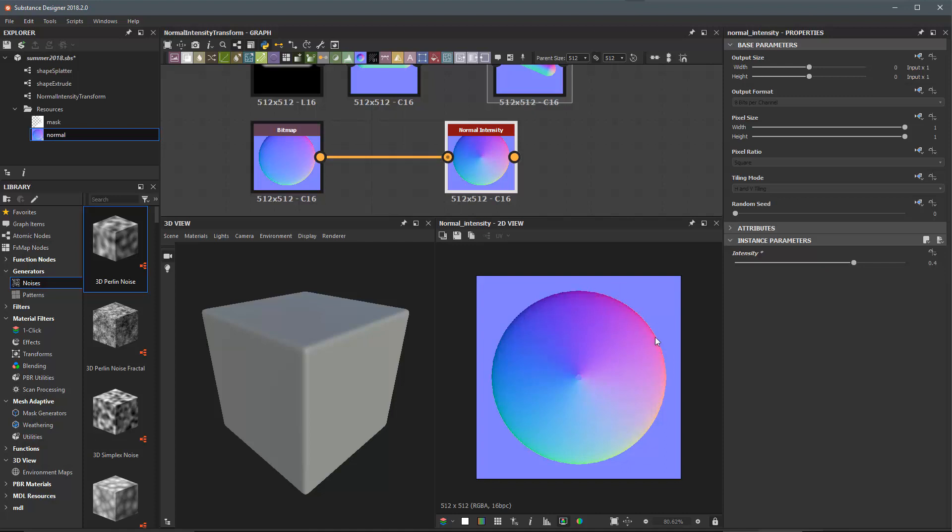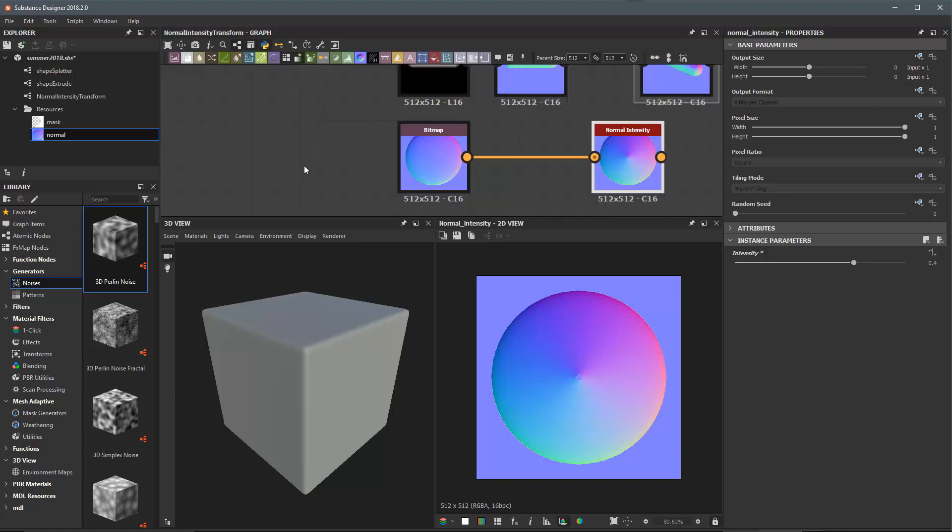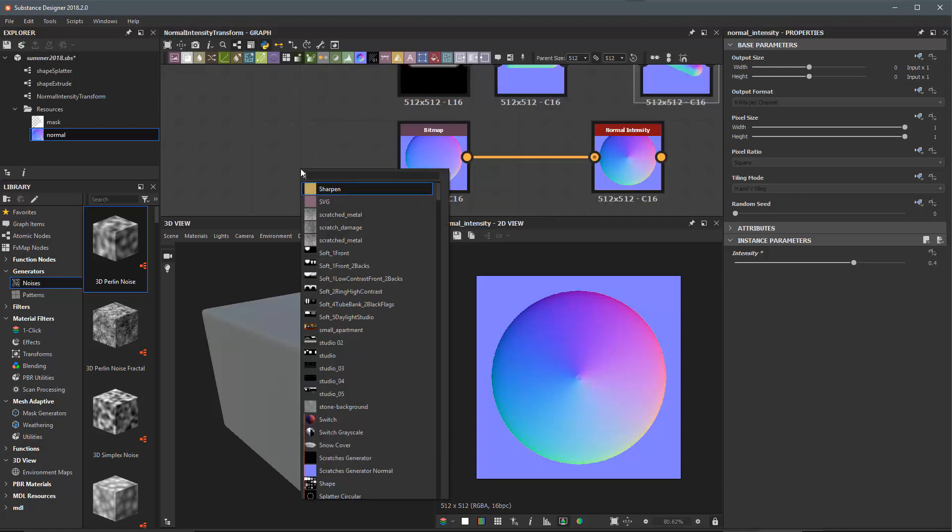In some cases this might introduce some artifacting to the normal, such as in cases where the normal map has a flat normal value. In the case of this normal it was created from the hemisphere shape.